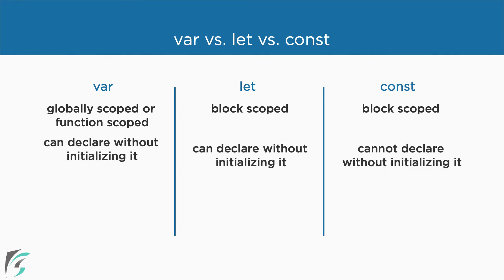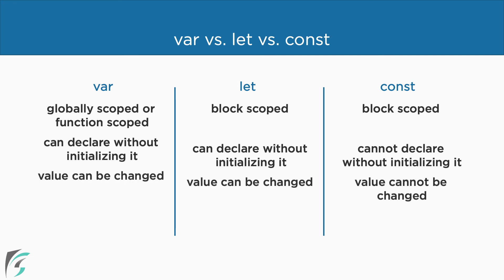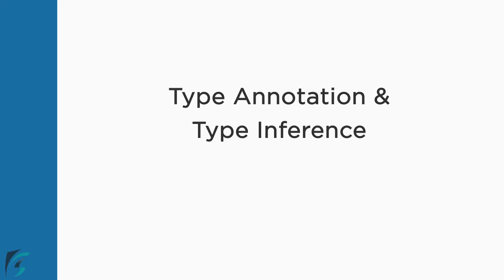With var and let, we can declare a variable even without initializing it. However, with const, we need to initialize the variable when we declare it. The value of the variable can be changed when declared with var and let, whereas it should never change when declared with const. We will mostly use let and const in the demo in this course. Since these are block scoped, it becomes easy to track the variables, debug and prevent errors. Let us now have a look at type annotations and type inference in TypeScript.